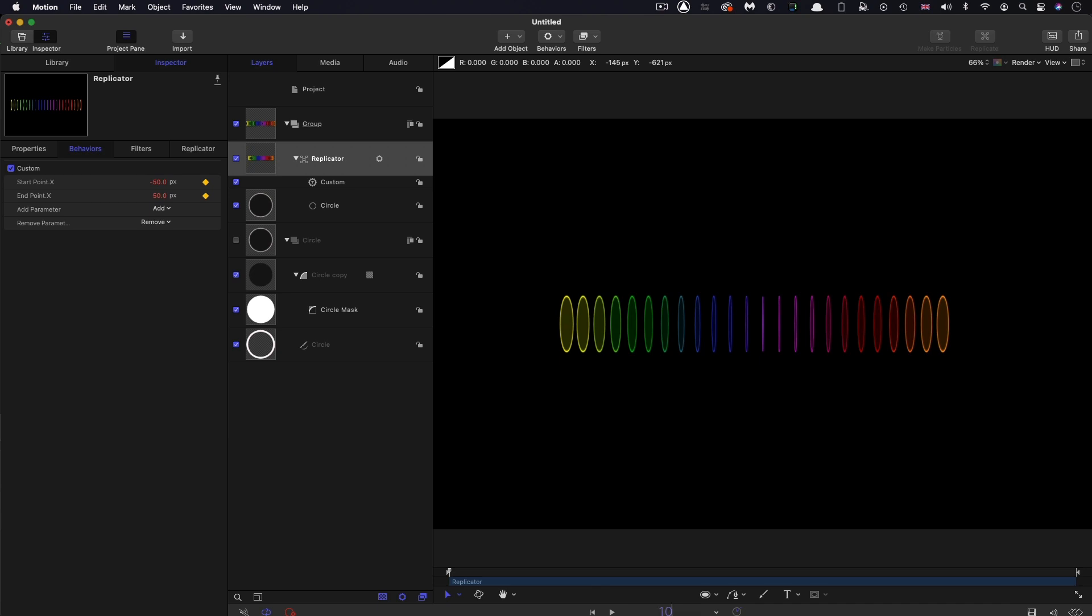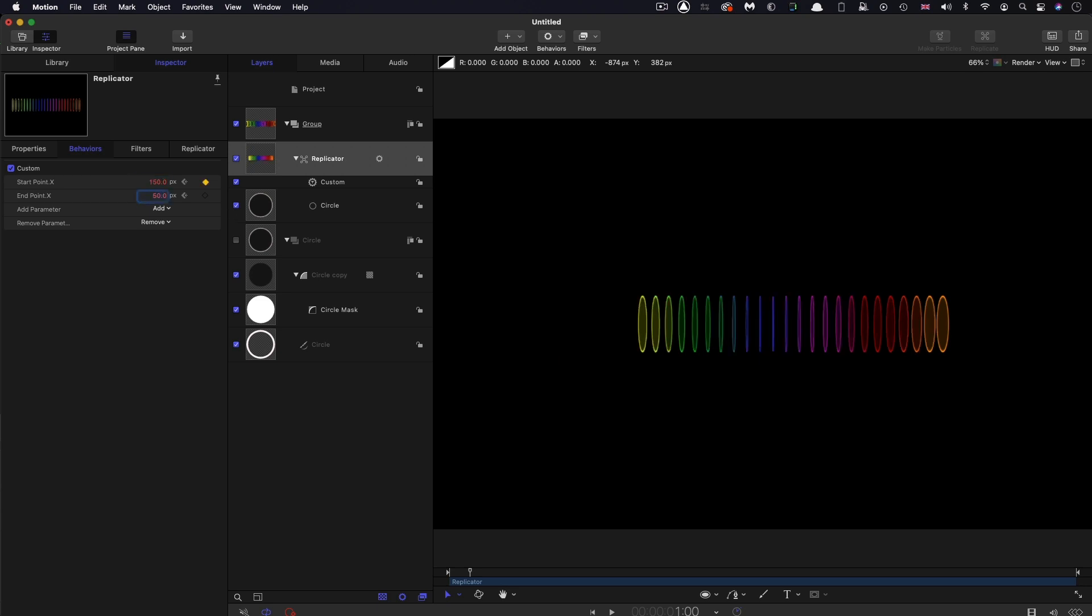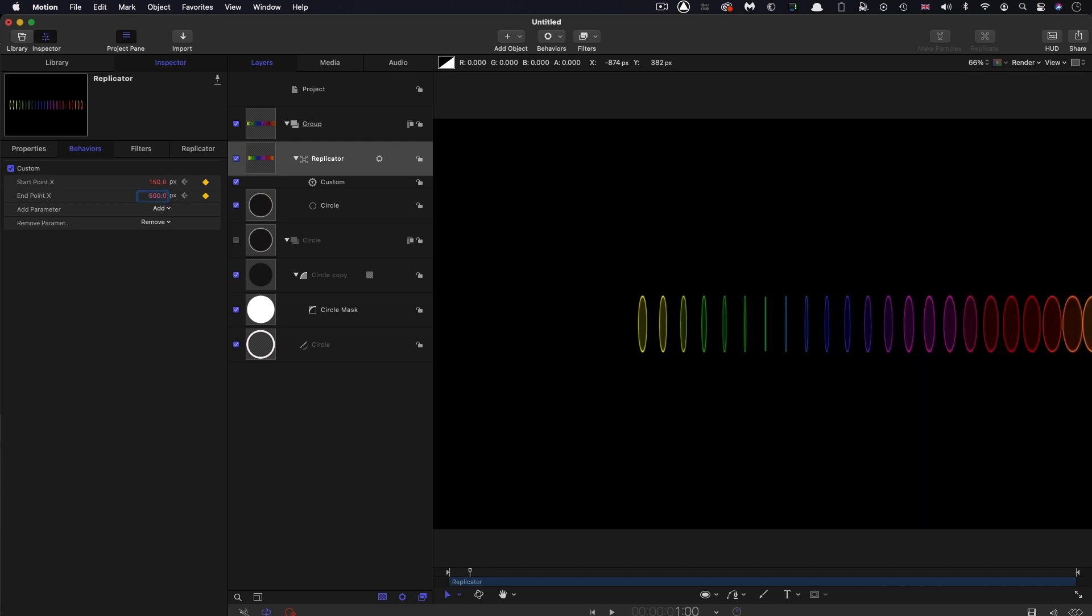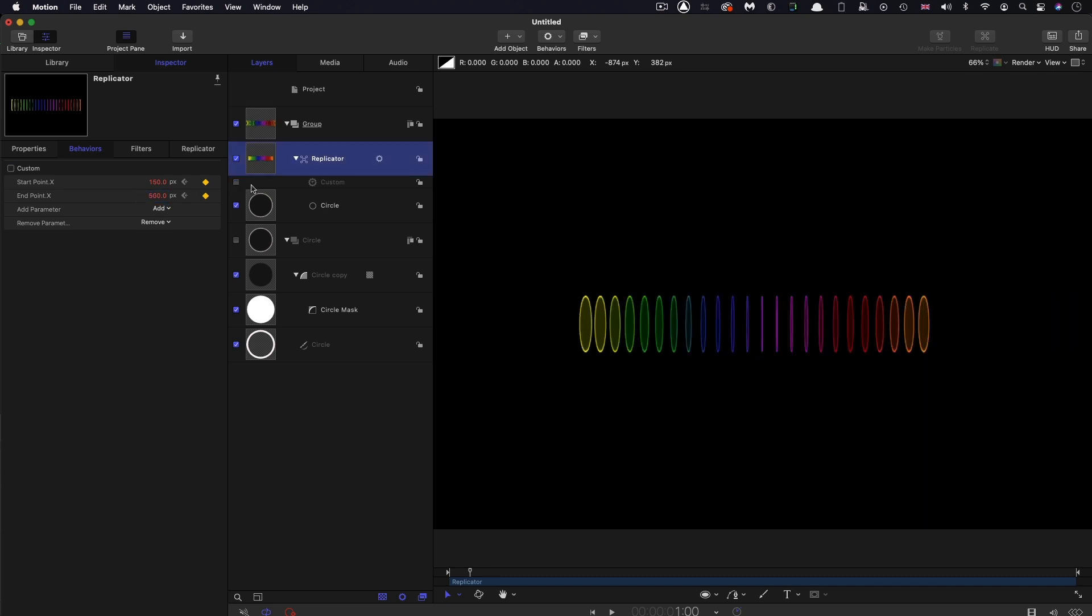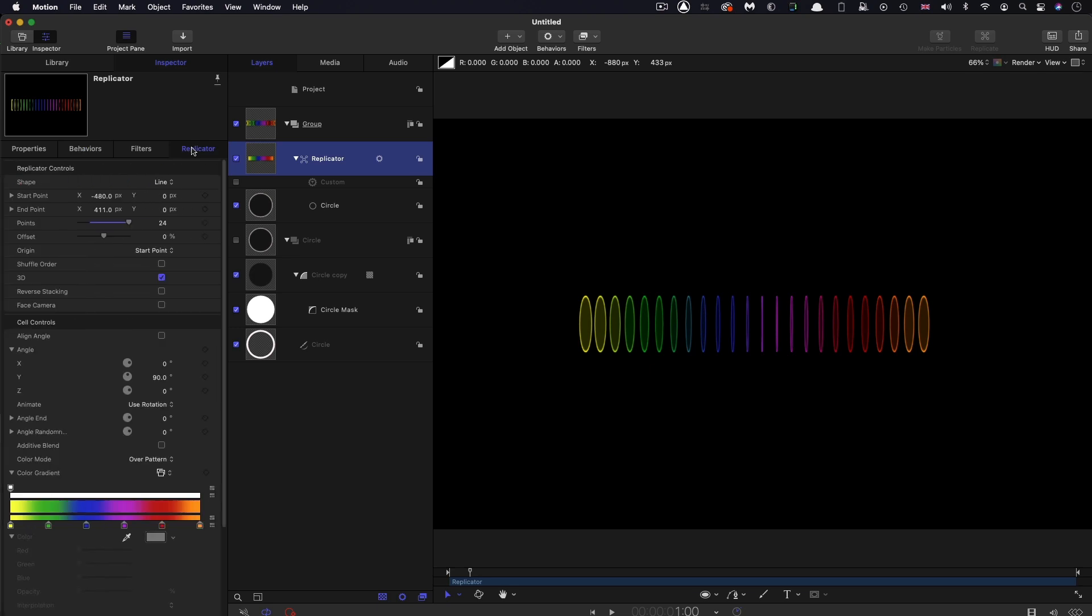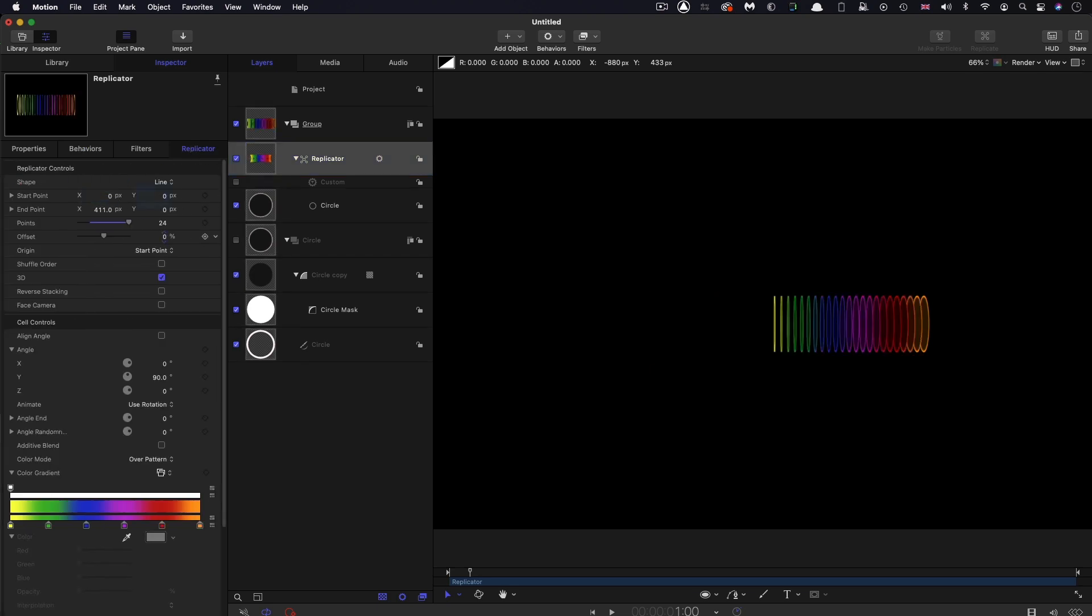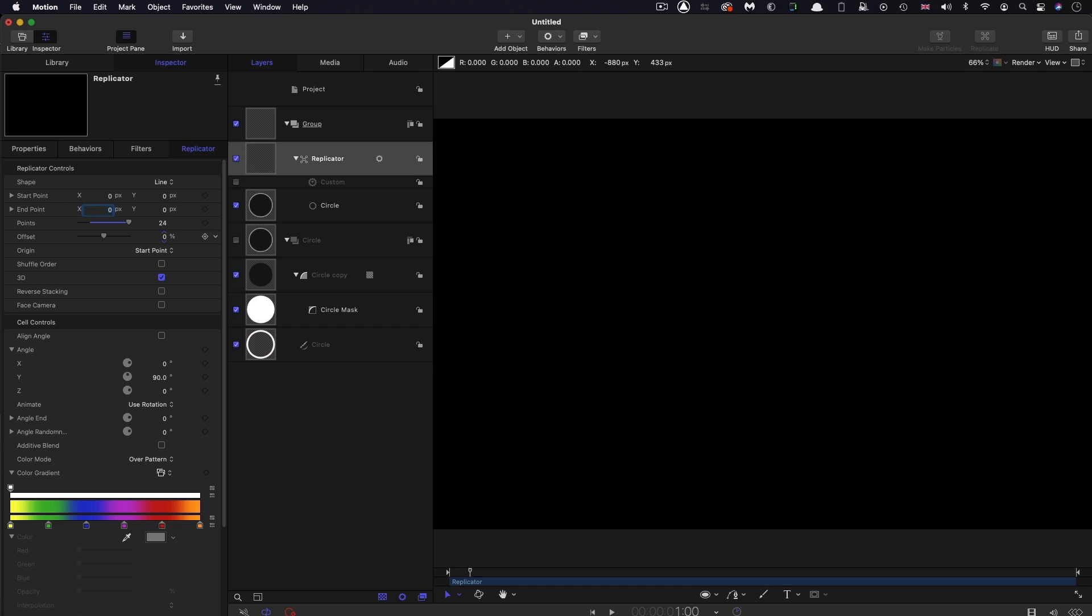Then I'm going to come to one second on the timeline and set some new keyframes. Start point 150, end point 500. What I actually need to do is turn off the custom tool and reset those two start and end points, otherwise I'm adding to the existing values. Now let's turn it back on again.